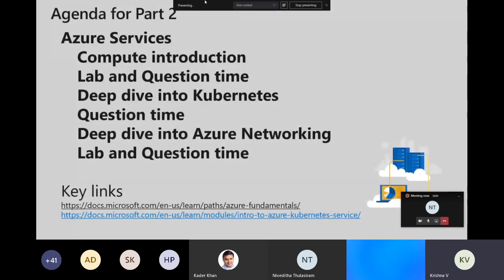We'll start with compute, which I'd call the key engine that runs your workloads — whether database or services — basically the CPU, storage, and memory used to process your workload. Then I'll go deeper into Kubernetes, because there's a very strong relationship between compute and the Kubernetes world.